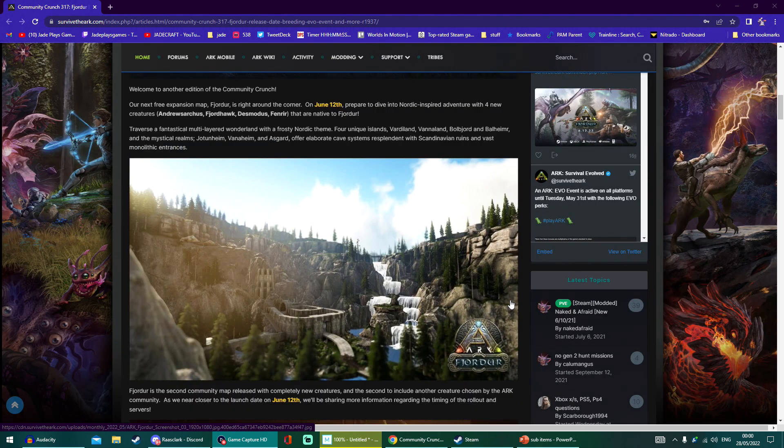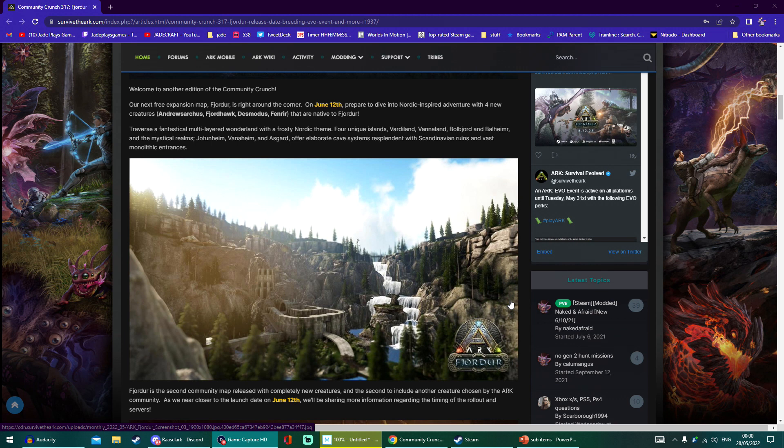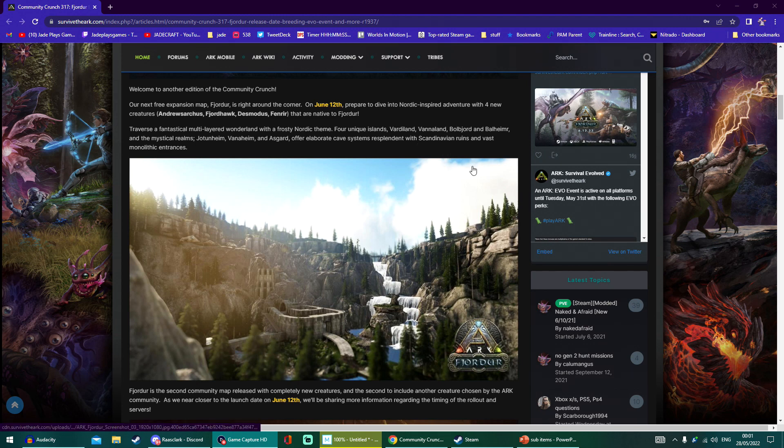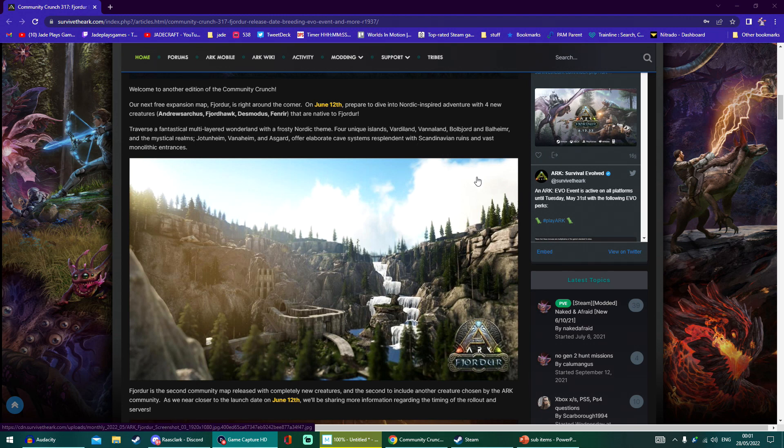Of course, Fjordor's been around as a modded PC map for nearly three years now, but it's going to be revamped. Parts of it may change, but it looks like a lot of it will still be there. It's going to contain all three of the mystical realms that are currently in the map, huge amount of cave systems, Scandinavian ruins, and much more.